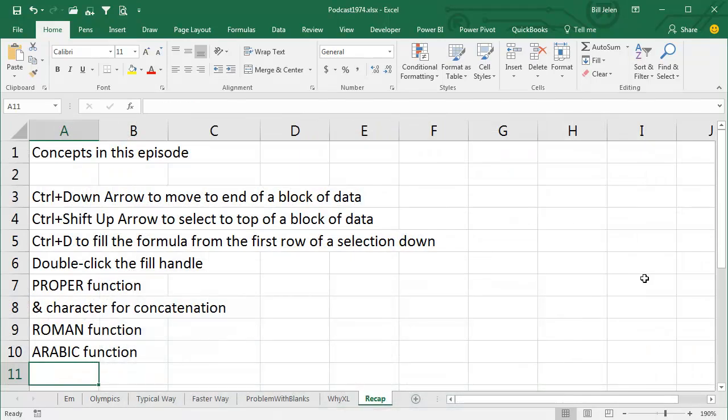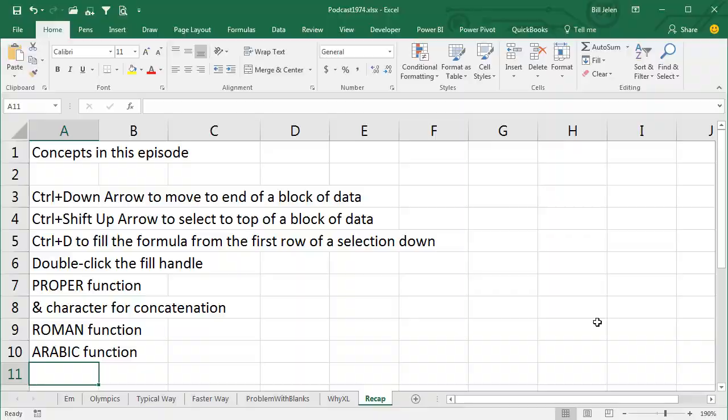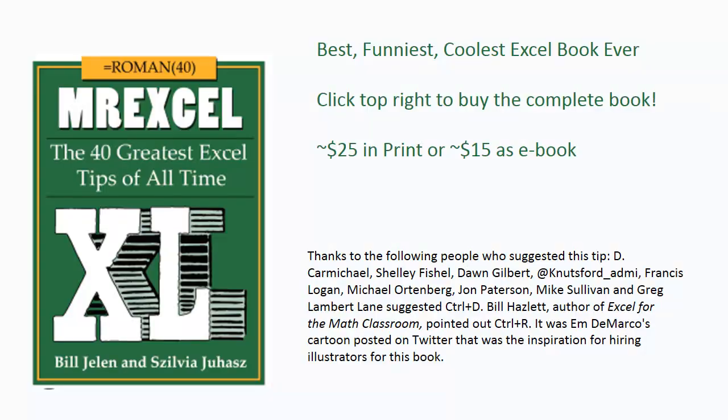Just a quick recap of all the things we talked about in this episode, and this is just tip number 1 from the book. Thanks to everyone who wrote in suggesting this tip. These are all people who tweeted to me, and one I didn't even cover here, Bill Haslett, pointing out that Ctrl-R is like Ctrl-D. If you select one cell and drag to the right, or select to the right, Ctrl-R will copy to the right. Go ahead and click that Info button in the top right hand corner right now to read about how you can buy this book. Thanks for stopping by, we'll see you next time for another netcast from MrExcel.